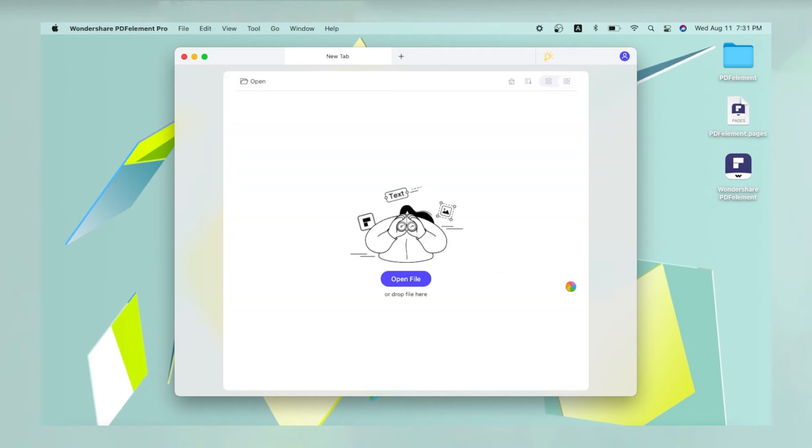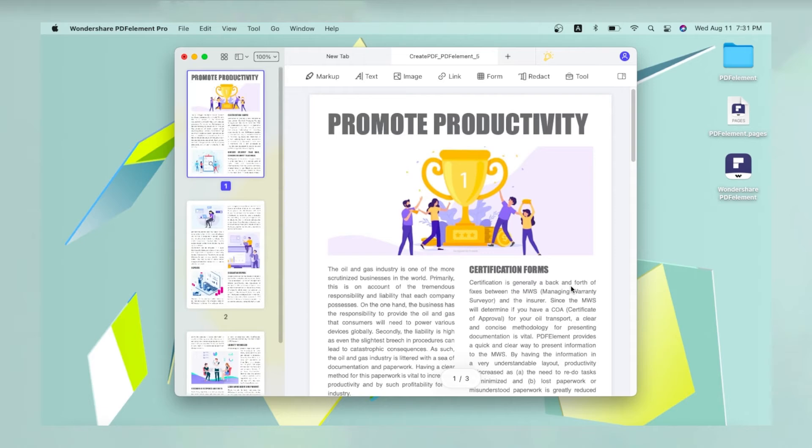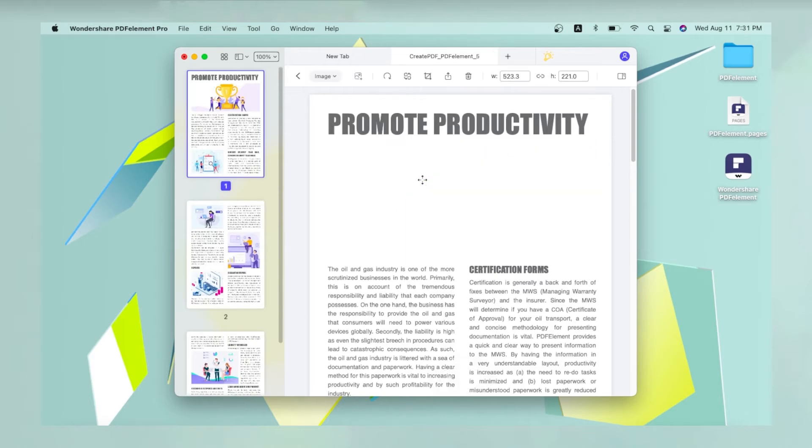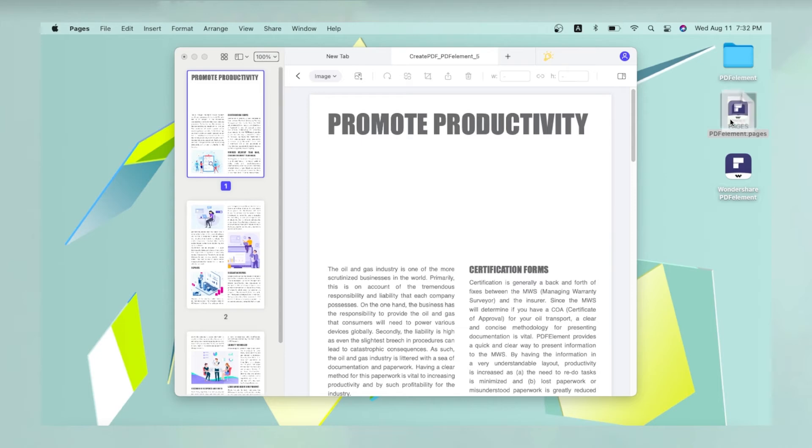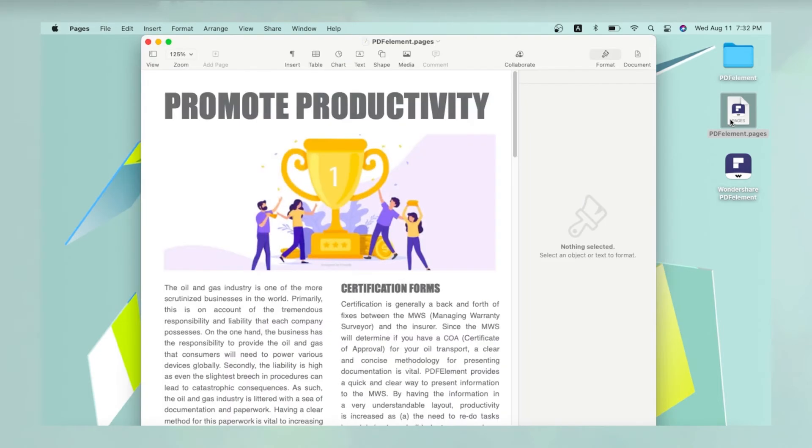PDF Element will now convert the file and open it as a PDF. You can now edit the file like any PDF. Your original Pages file will not be affected and will be available in its current location.